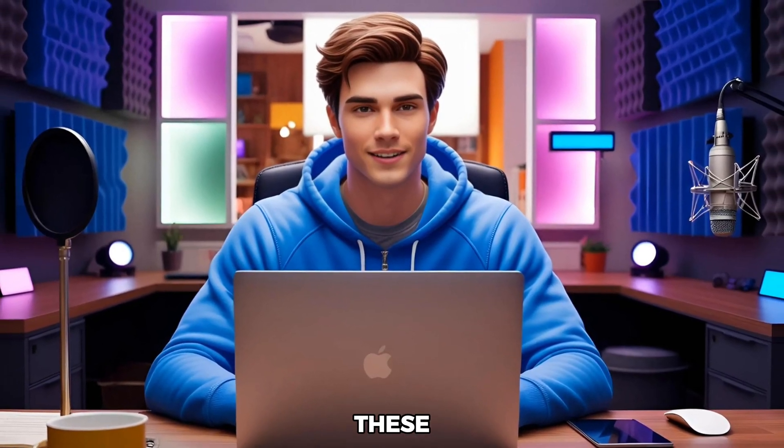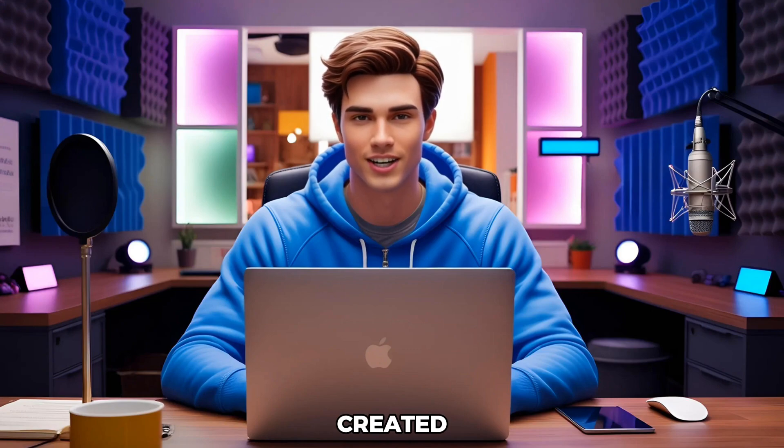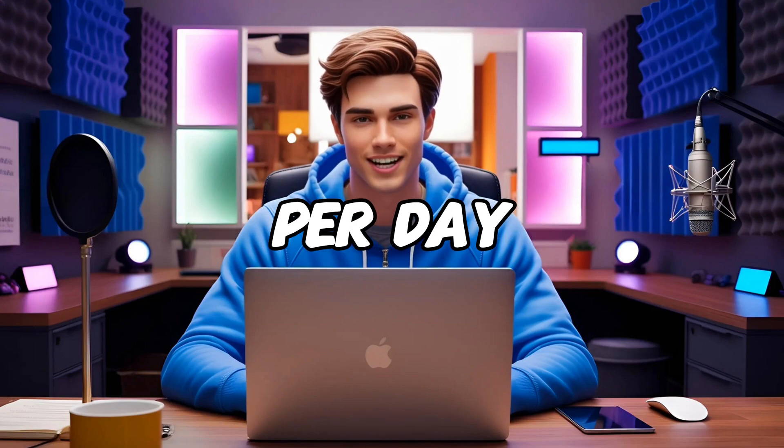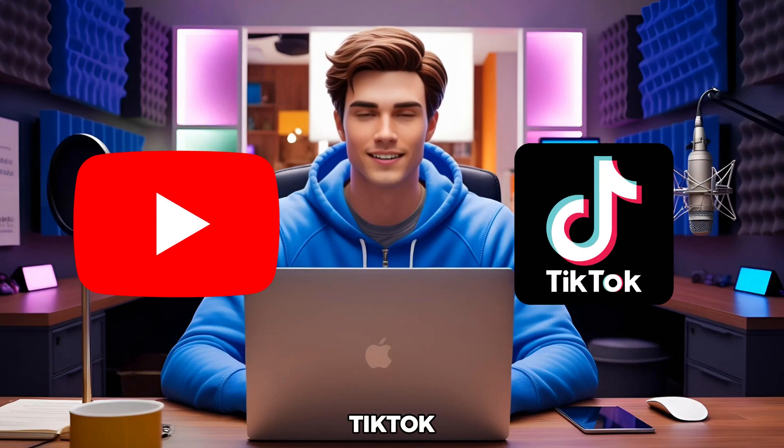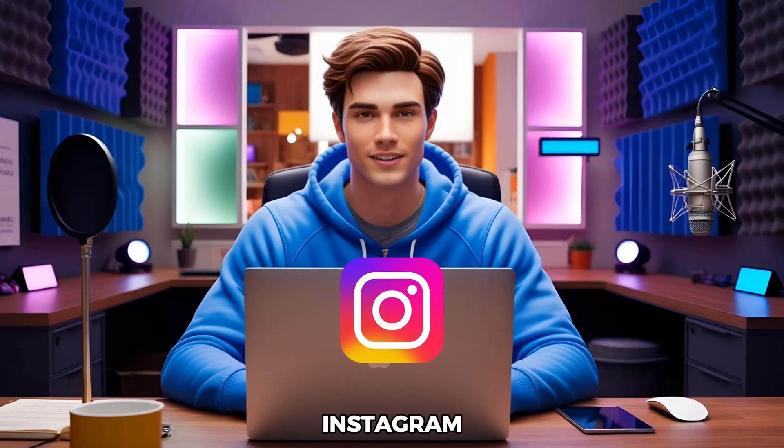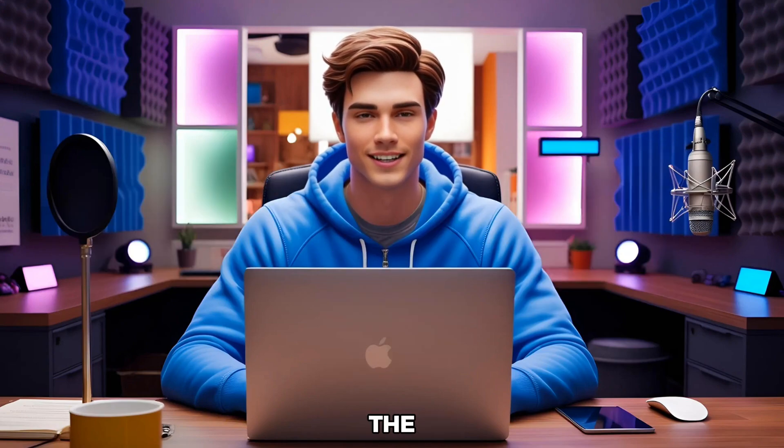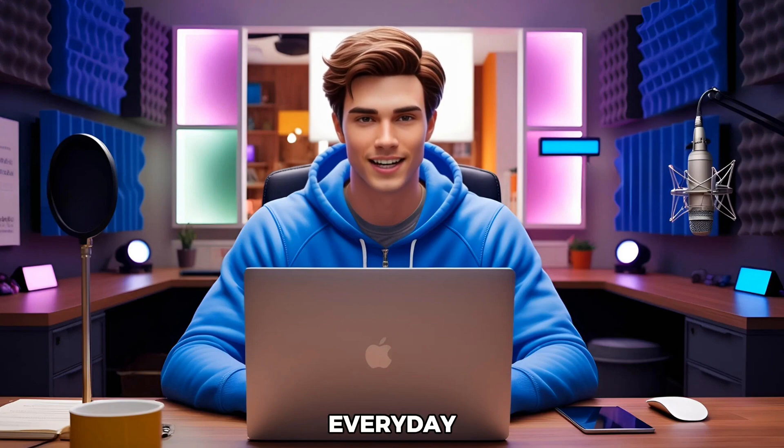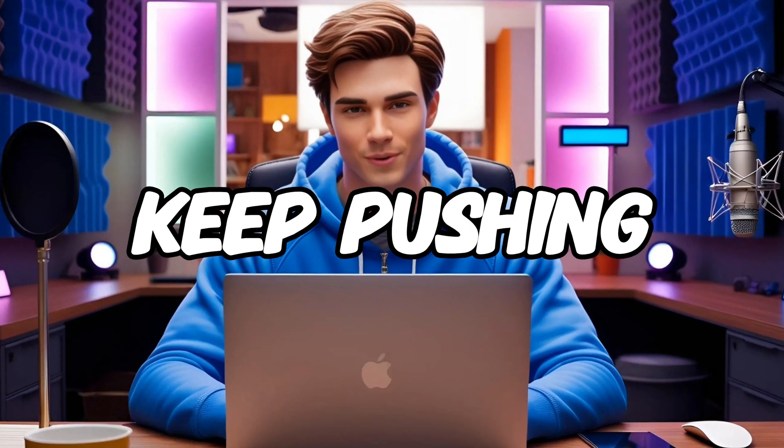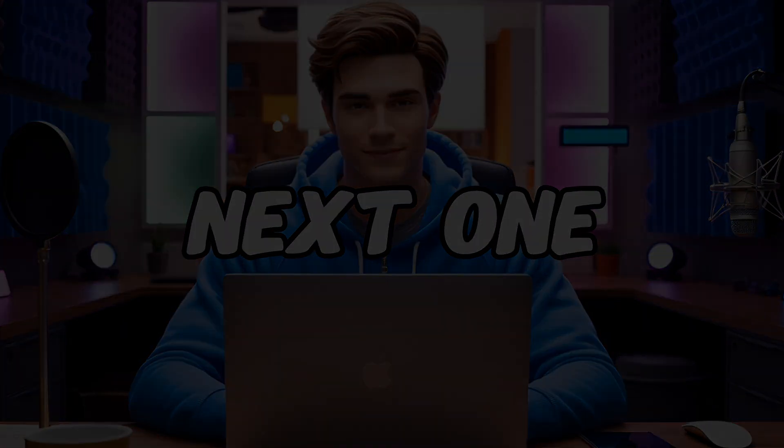Now, the only thing left is to monetize these videos. To see results with the movie recap videos we've just created, upload two to five videos per day. Start with YouTube and TikTok, then grow your audience on Instagram. The key here is consistency. Upload every day, and it won't be long before a video blows up. Keep pushing, and I'll see you in the next one.